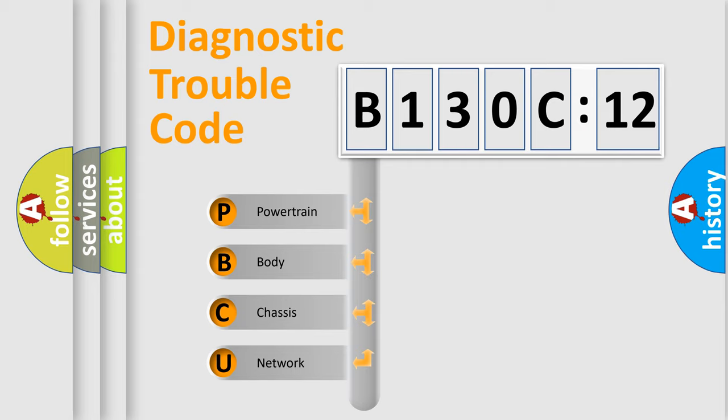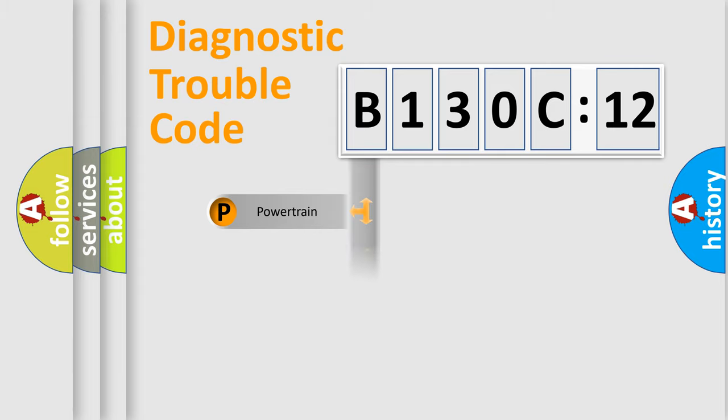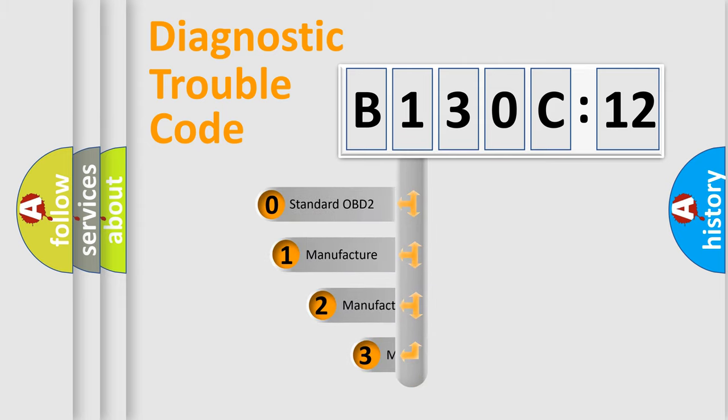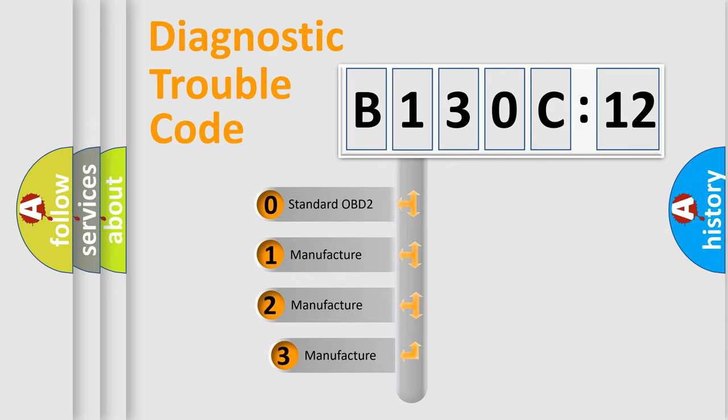We divide the electric system of automobile into the four basic units: Powertrain, Body, Chassis, and Network. This distribution is defined in the first character code.